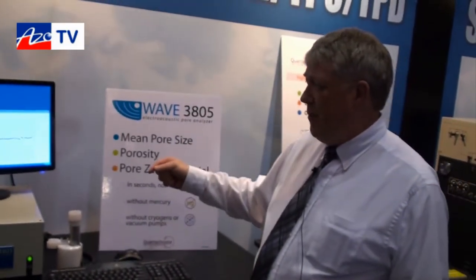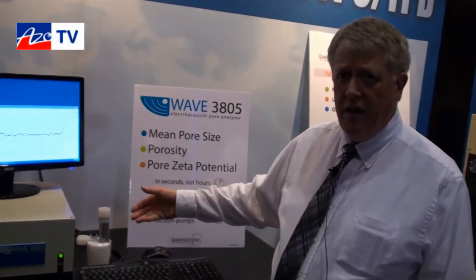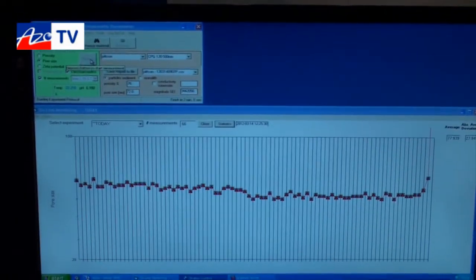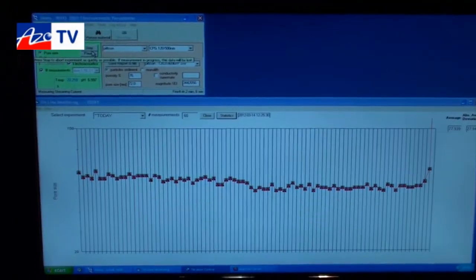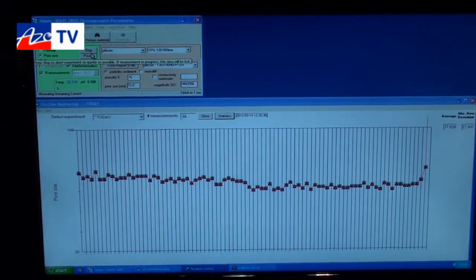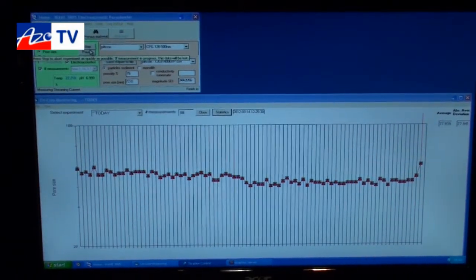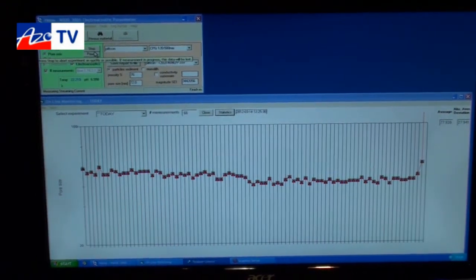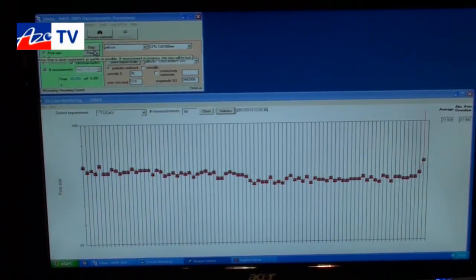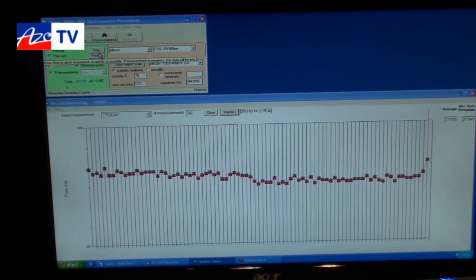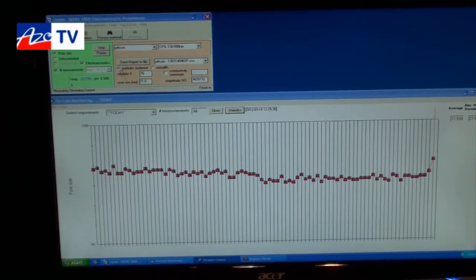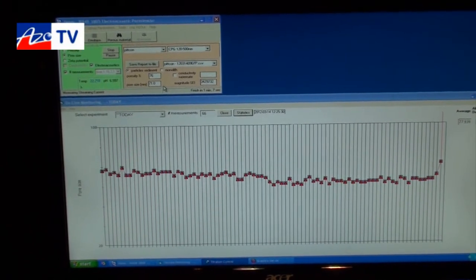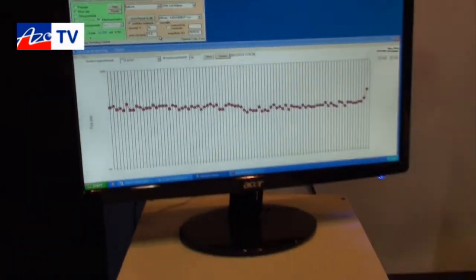This measurement can be done in a matter of seconds. Once the sample is in there, all the operator has to do is go to the software and click run. The sample is then subjected to the ultrasonic wave. Everything is being done electronically — the wave produces an electrical signal in the sample, which is read back by the sensing electronics and stored. Normally we do this a few times, but here in the software we did one run, the graph came up, and the pore size is reported in nanometers. That's all it takes — the analysis is done.